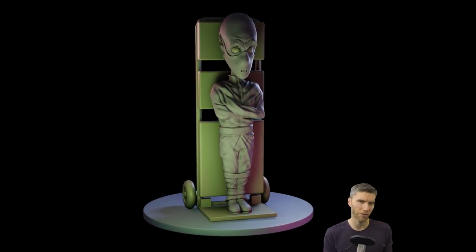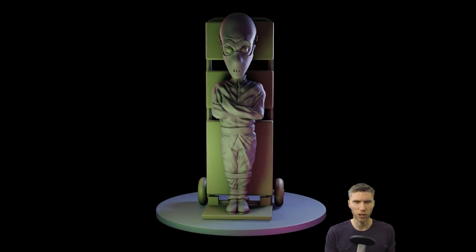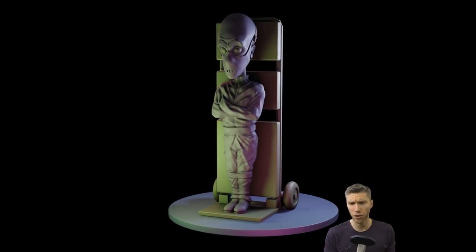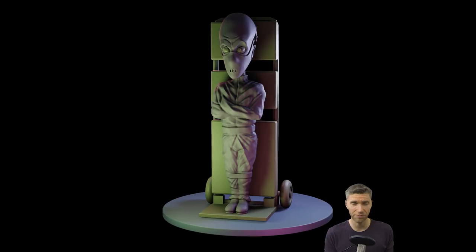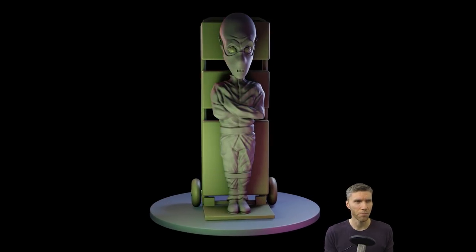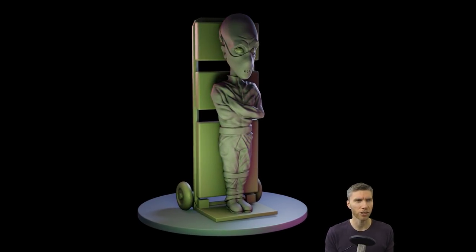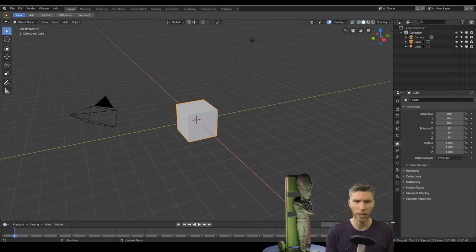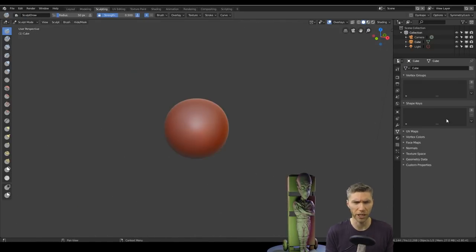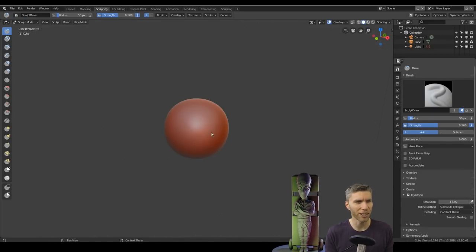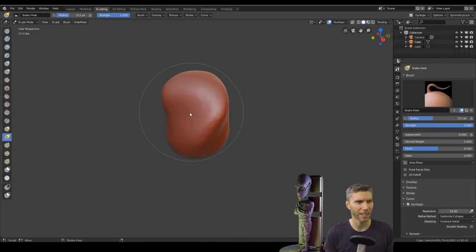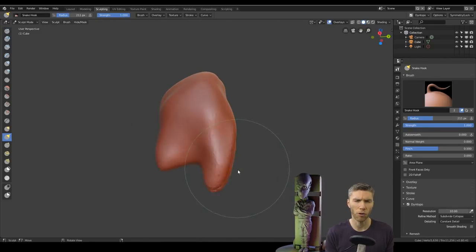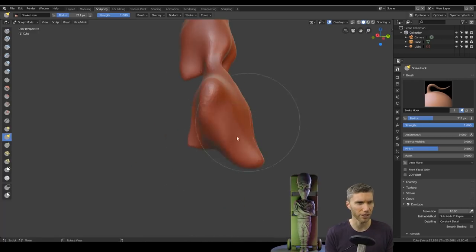Hello again, this is Grant Abbott from Gabbitt Media and you're watching my version of Sculpt January. We're on to number 23 and the theme was insanity. Hopefully you can see on the screen my insane character that's strapped up ready to be wheeled into position. It's based on the Hannibal character from Silence of the Lambs.